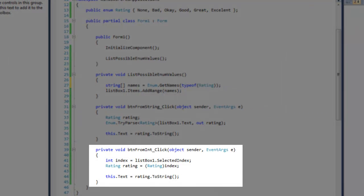I recommend casting your enums from an integer when possible, because enumerations are simply enumerated names and are very easy to represent as numbers in code. Here I just get the selected index of the list box and cast the integer to an enum type Rating.